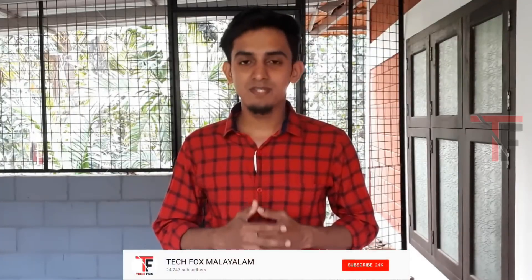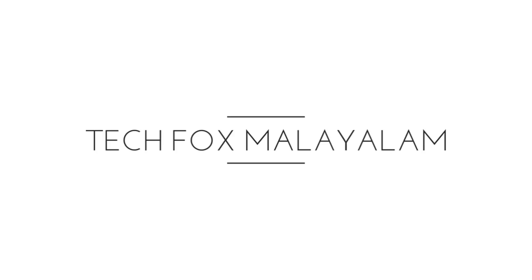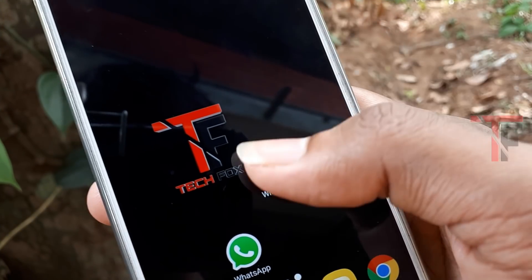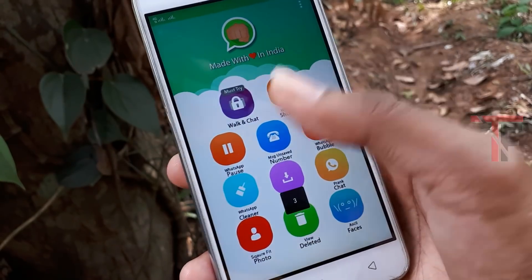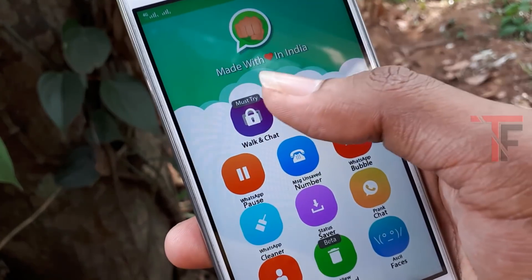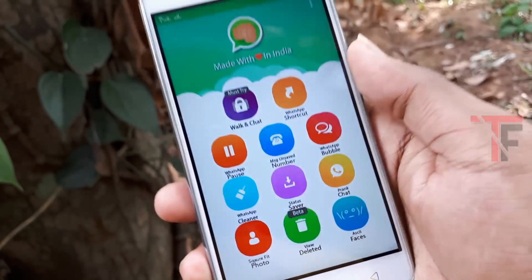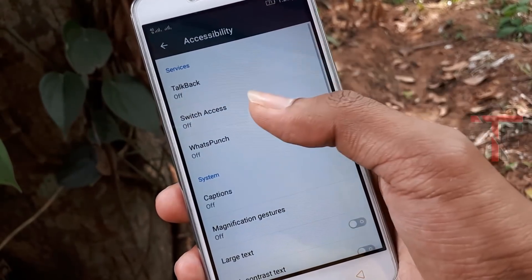If you are interested in this application, you can click on the bell icon. If I upload this video, you will be notified. If you are interested in the chat, please click on the bell icon to get notifications.